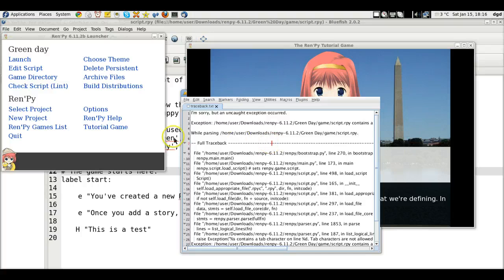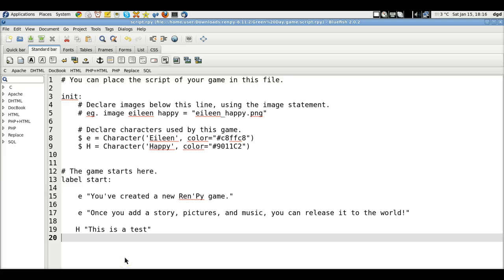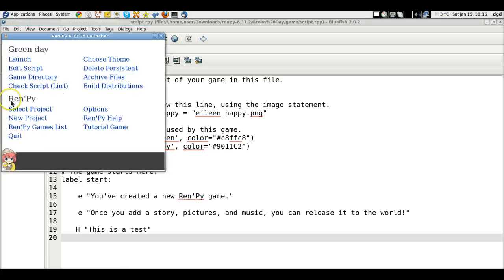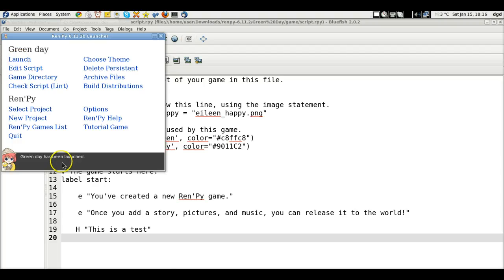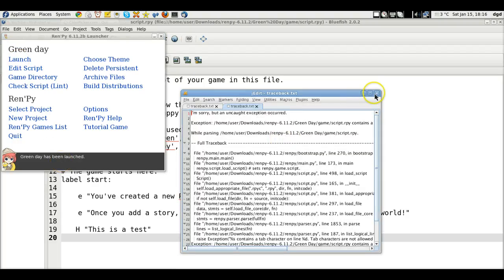Don't know why I got that error. I just launched. So let's launch the project. Actually, make sure that this is saved. Maybe that was why it borked, but we'll launch again. Green Day has been launched. And we get another error.